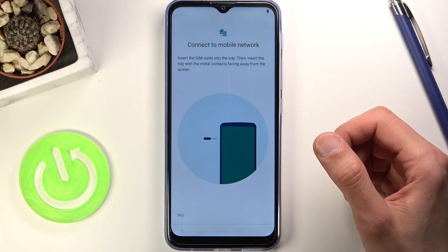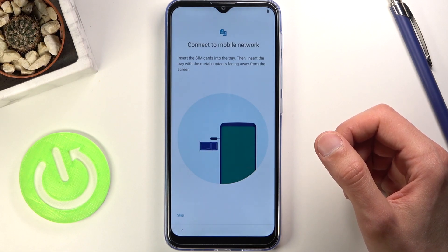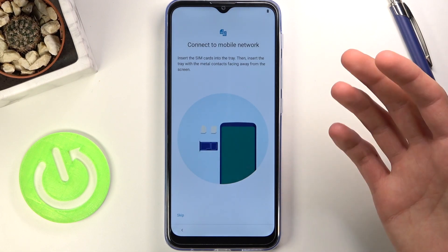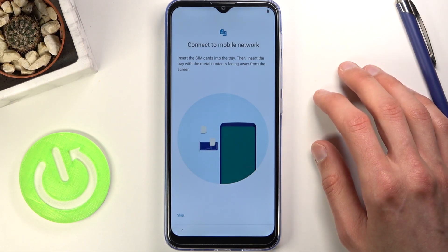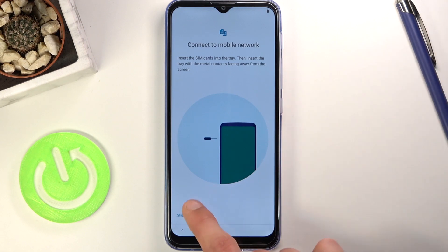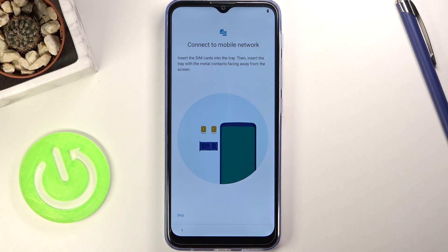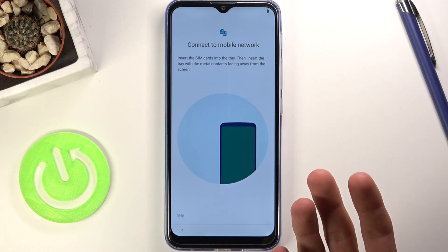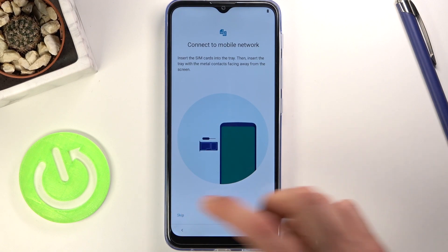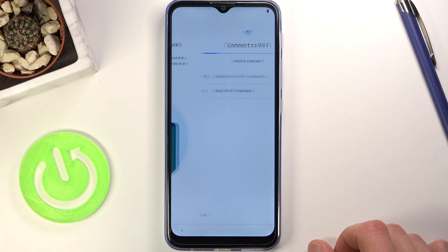From there tap on Start and you will be taken to the insert SIM card option. This is an option, so you don't actually have to do it — you can skip it and you basically don't miss out on anything. The moment you want to insert your SIM card it will work as intended.